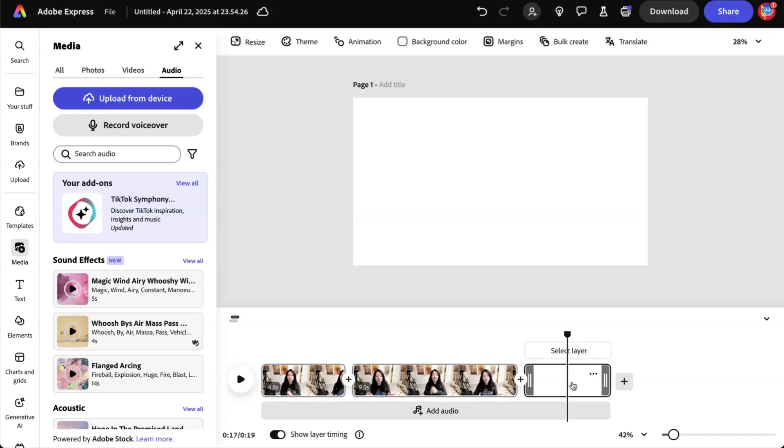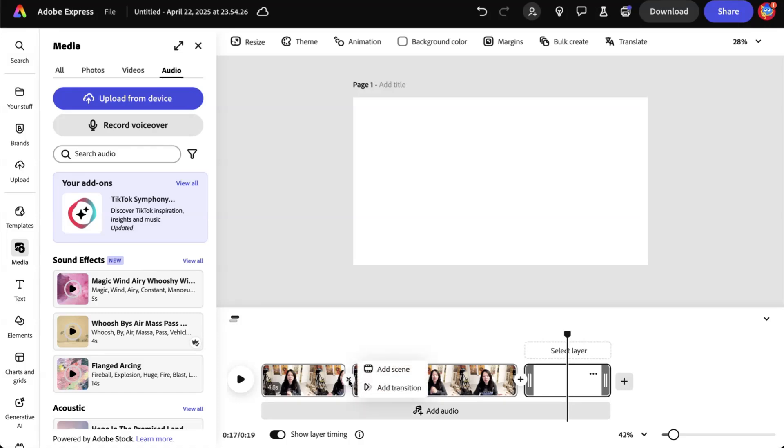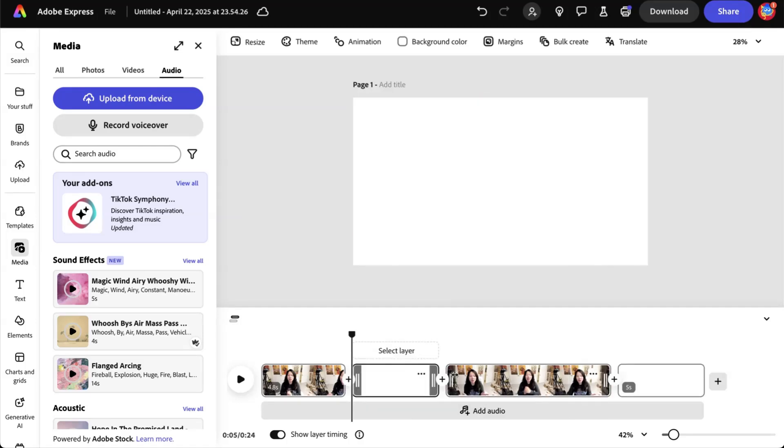You can drop new assets. By the way, that doesn't have to be a video. That can be images as well. If you want to drop a media asset in between two clips, you're going to use the plus sign here. For example, click on add scene or you can also add transitions.